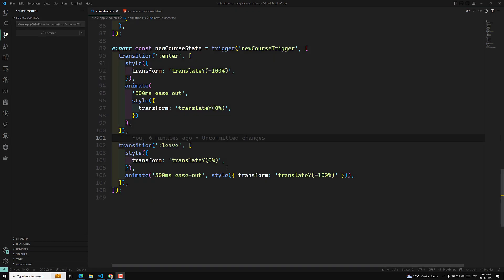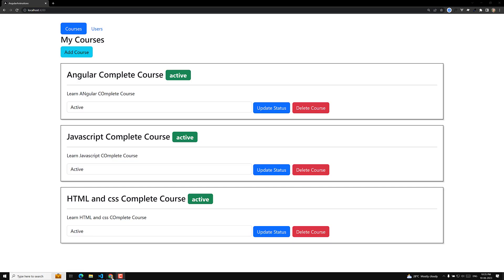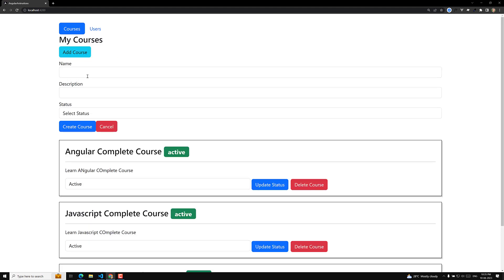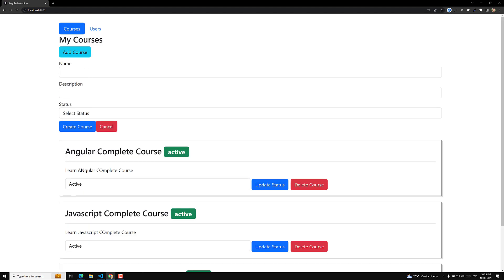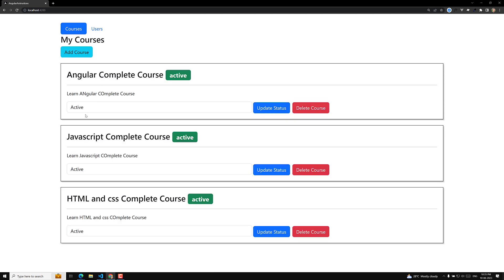Hi guys, this is Leela, welcome to my channel Leela WebDev. Here in our project, when I click on 'Add Course' we can see it sliding smoothly down, and clicking cancel slides it smoothly up. But the problem is when the add course form appears, the courses list jumps suddenly instead of sliding smoothly — creating a jerking behavior, which we don't want.